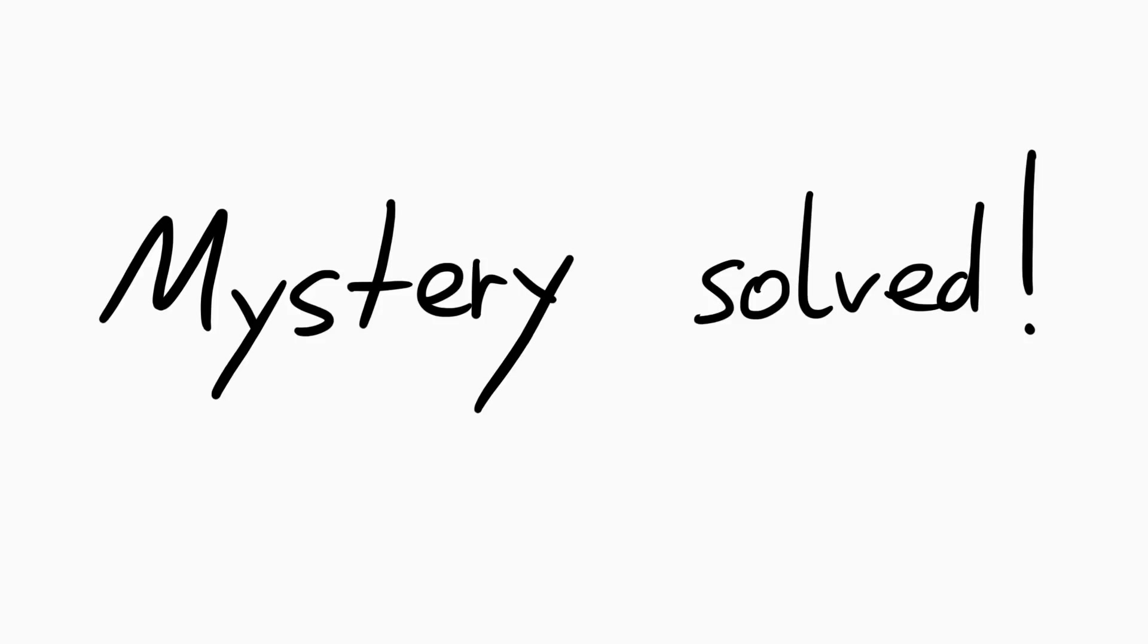Yeah, I would consider this a solved mystery. Just a little excursion into the inner workings of programs. I hope you liked it. See you next week.